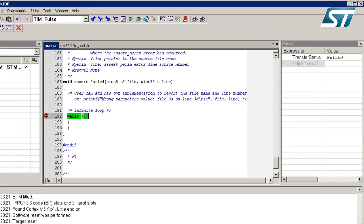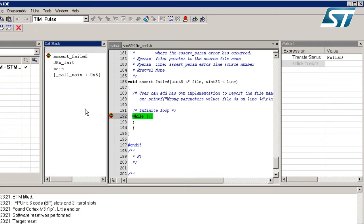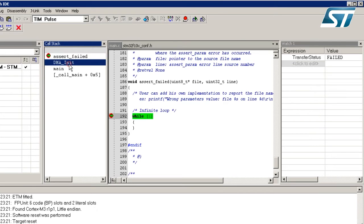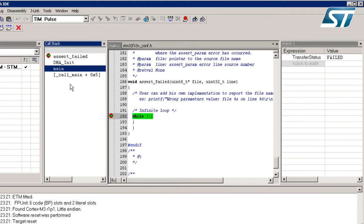To track down the error, I will use the call stack window of the IDE. The call stack tells us that the assert_failed function was called by DMA_Init, meaning there was an error during the call to DMA_Init, which itself was called by the main function.